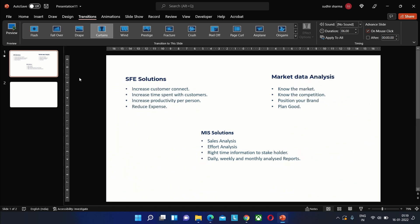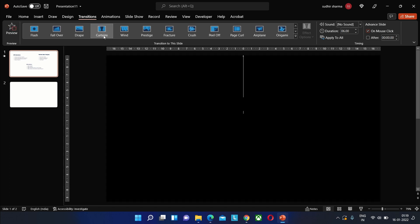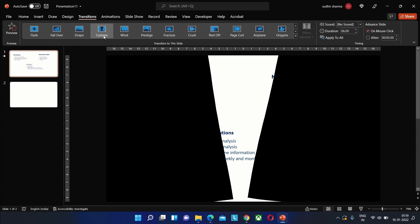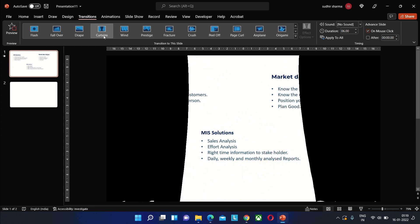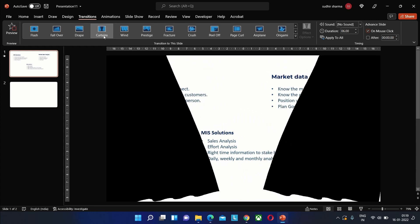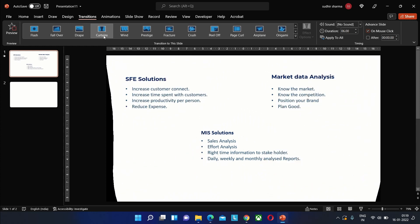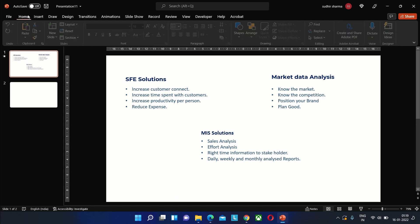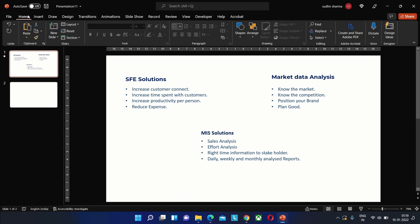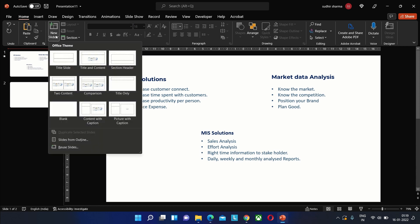As you can see, we now have a black curtain revealing the content of the slide. This is because there are no slides prior to this one, and it still looks very simple. So let's add a blank slide before this.